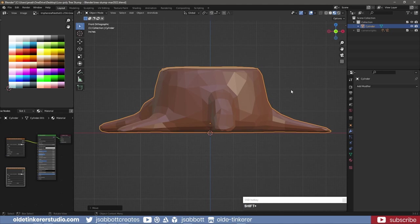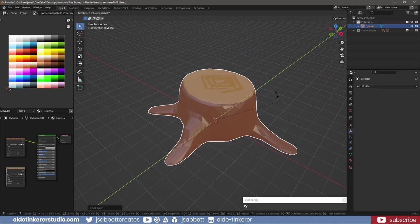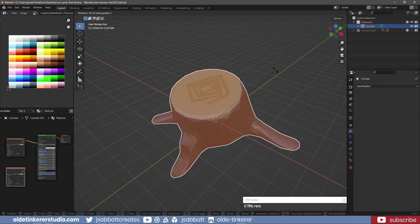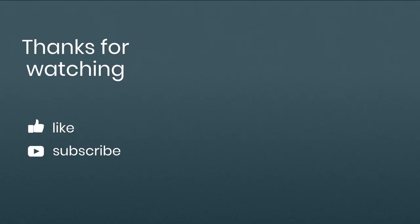Lastly, set the origin to the 3D cursor.